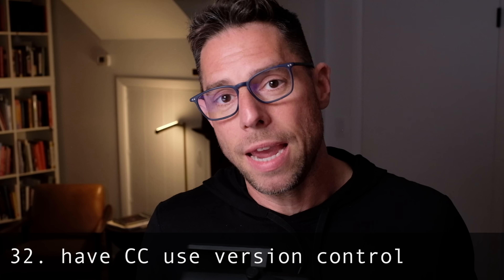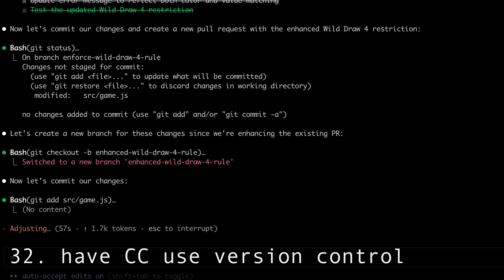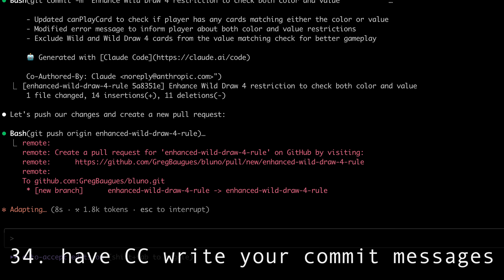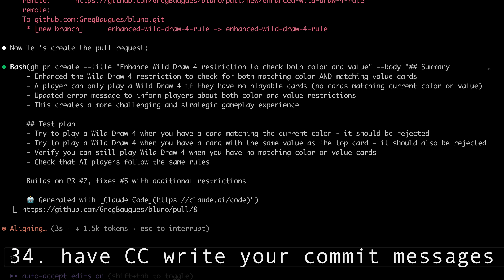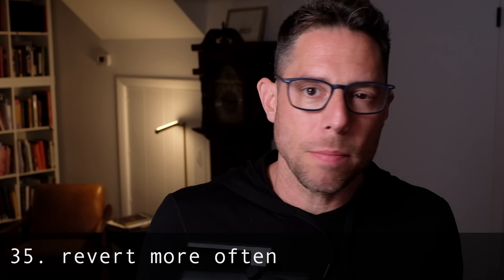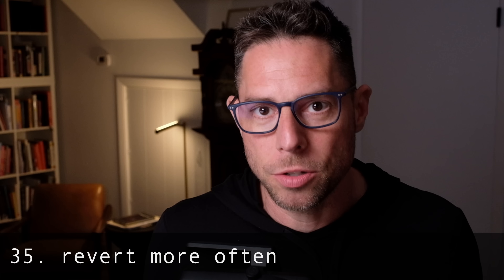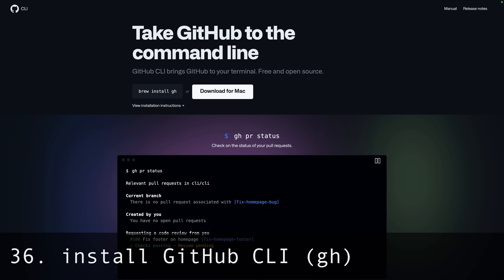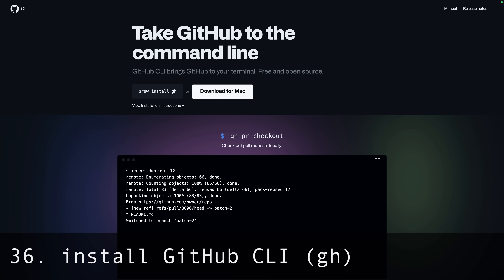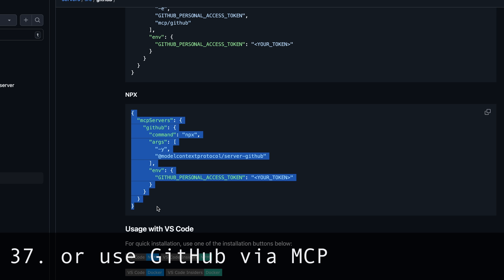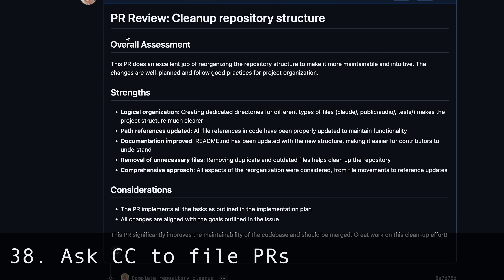The biggest failure mode with Claude Code is: you use it to build a project, get it to a place where it's working really well, then it gets overly ambitious, makes breaking changes, and you have a hard time rolling them back. The easiest way to mitigate this is to use Claude Code in conjunction with version control. Ask Claude Code to commit after every major change and have it write your commit messages — there's a good chance they'll be the best commit messages ever submitted to a repo you own. Revert more often than you're used to. Install the GitHub CLI and Claude Code will use it for all interactions with GitHub. You can have Claude Code file PRs and do code reviews on those PRs.